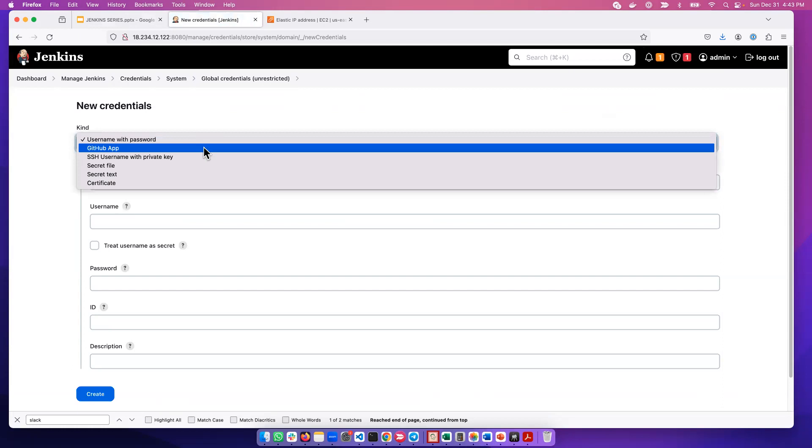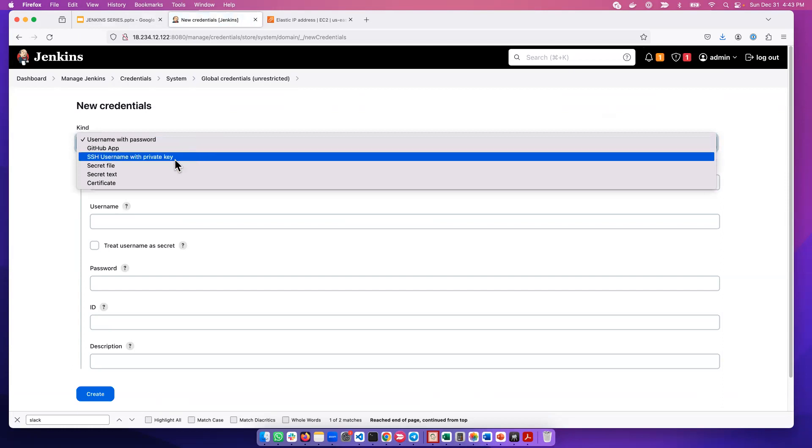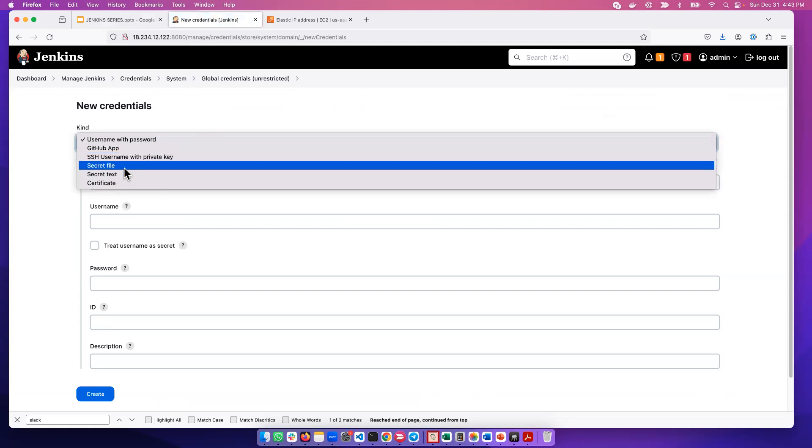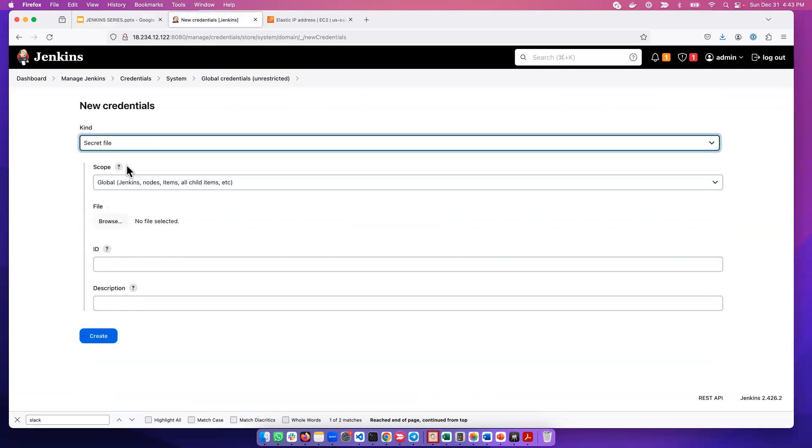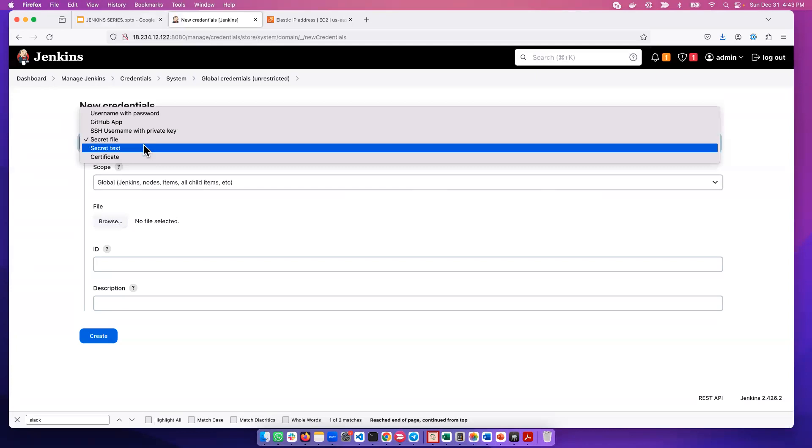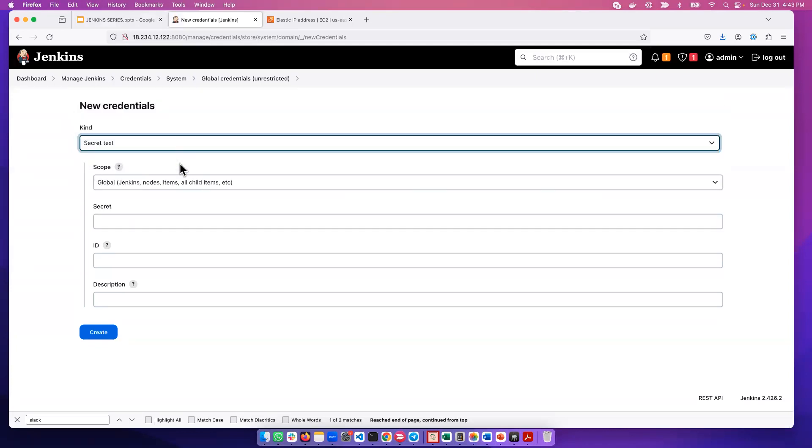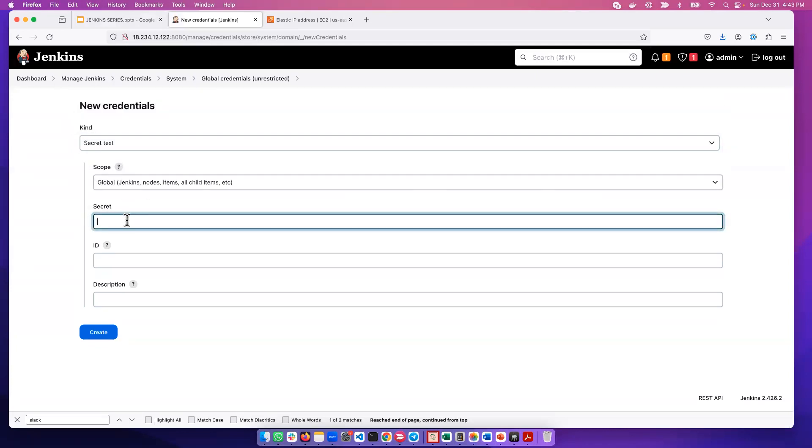I can create another type of credential. It can be a secret file, which you basically just have to upload a file, or you can create another type of credential called a secret text. You just have to put a secret text here.